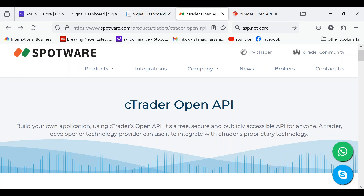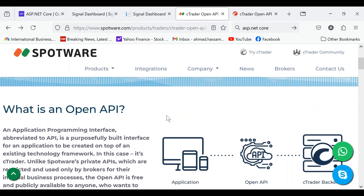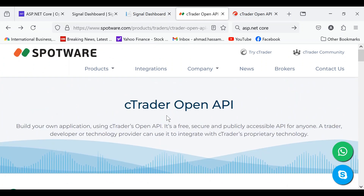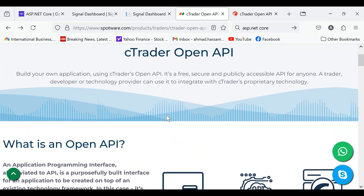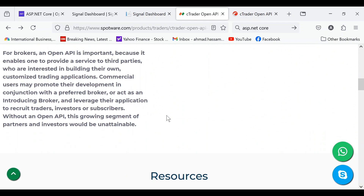One way to control CETrader is to download the CETrader software, install it on your computer, and then you can use it to copy signals. But there's a better way. I will be using the CETrader open API. This is an open API provided by CETrader, so we don't have to download the software. This API will allow us to directly log into our CETrader accounts, open and close trades on those accounts, and manage those accounts.